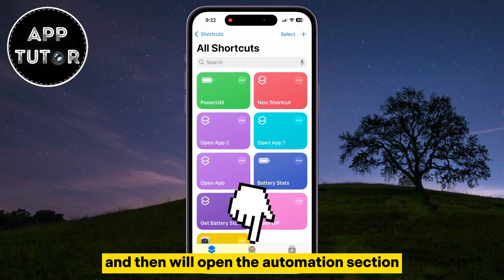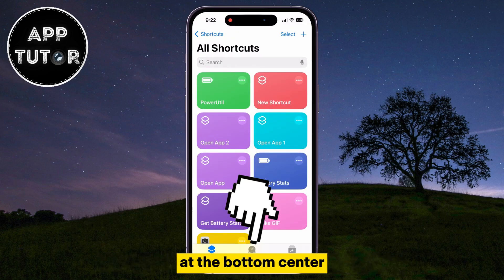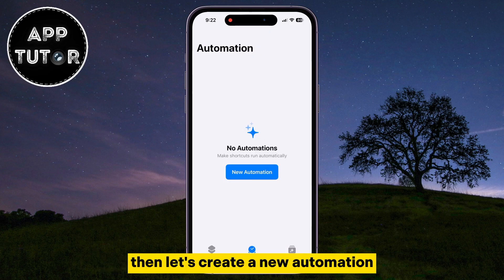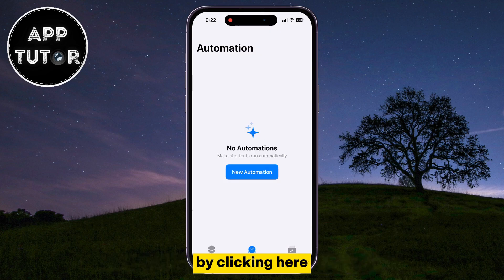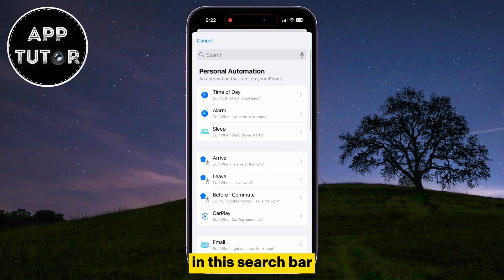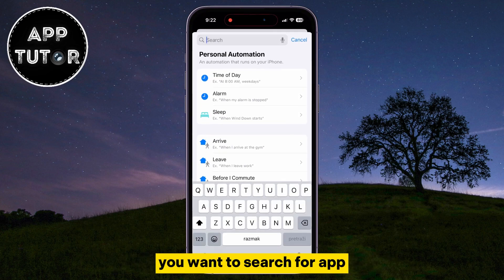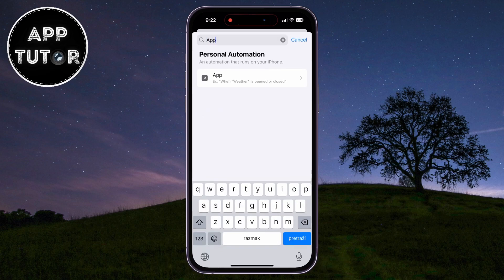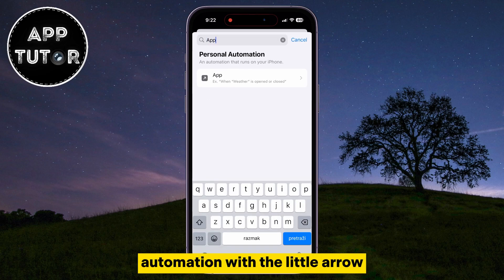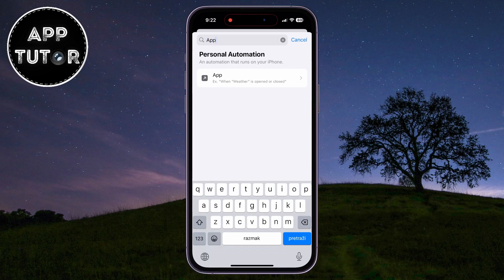Open the Automation section at the bottom center, then let's create a new automation by clicking here. In this search bar, you want to search for App and select this specific automation with the little arrow.